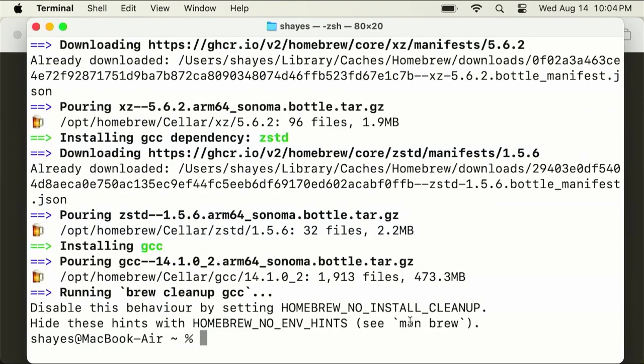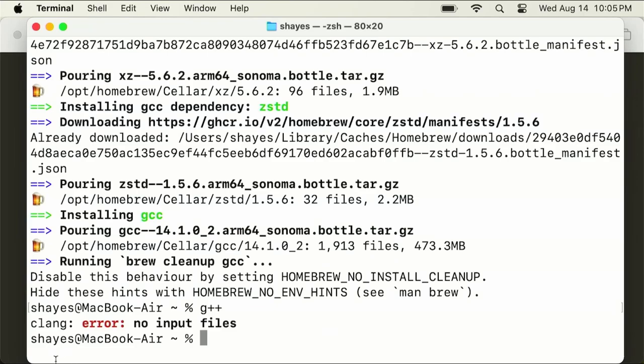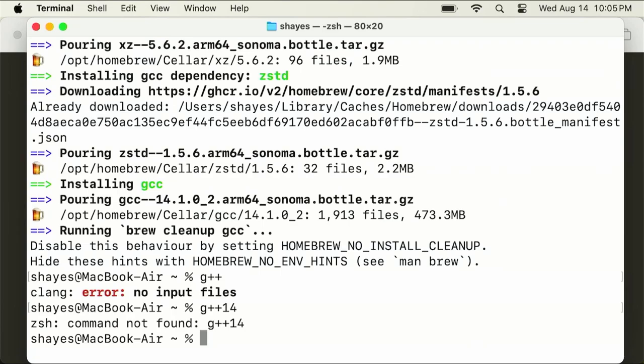As of this recording, my system installed GCC version 14.1.0, so you're going to have to check that. Right now if I type G++, it actually runs CLang instead. I'd like it to actually run G++ instead. Even if I restart the command line, I could type G++ 14, but I'd like to be able to just run G++.